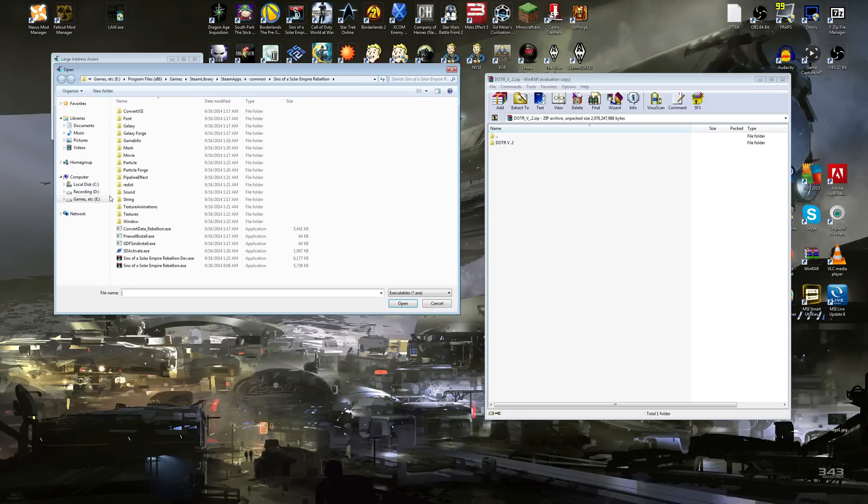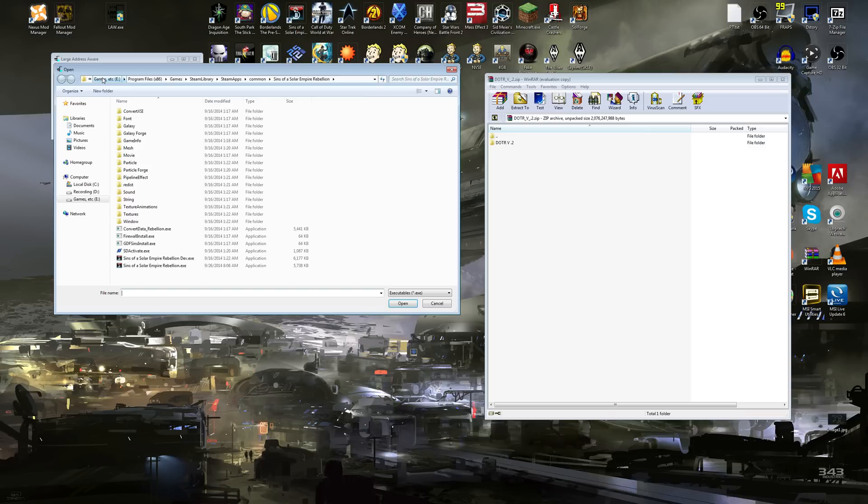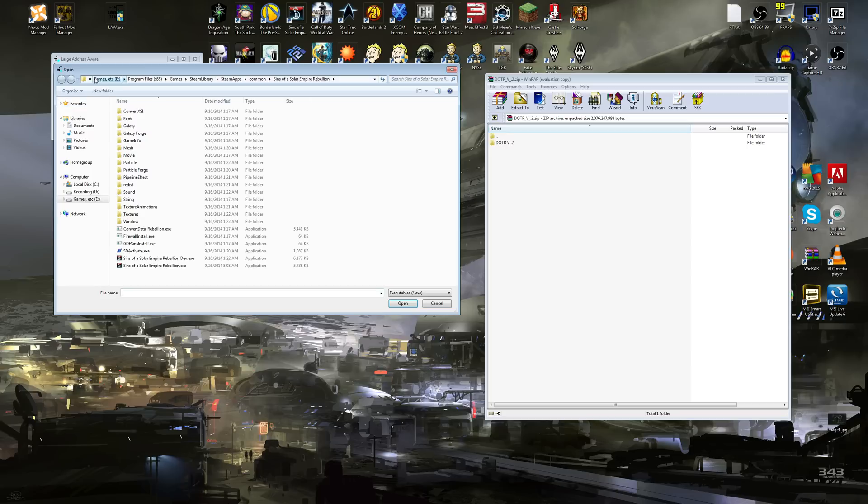Large Address Aware. You click Large Address Aware when you get the program. Step one, Select Next Cutable. So what you're going to do, click this button right here. You need to find your Steam profile, your Steam app. For me, it's on my E drive. Most of you will be on your C drive, depending on the type of computer you have. If you have multiple hard drives, whatever. But you need to find Program Files 86.